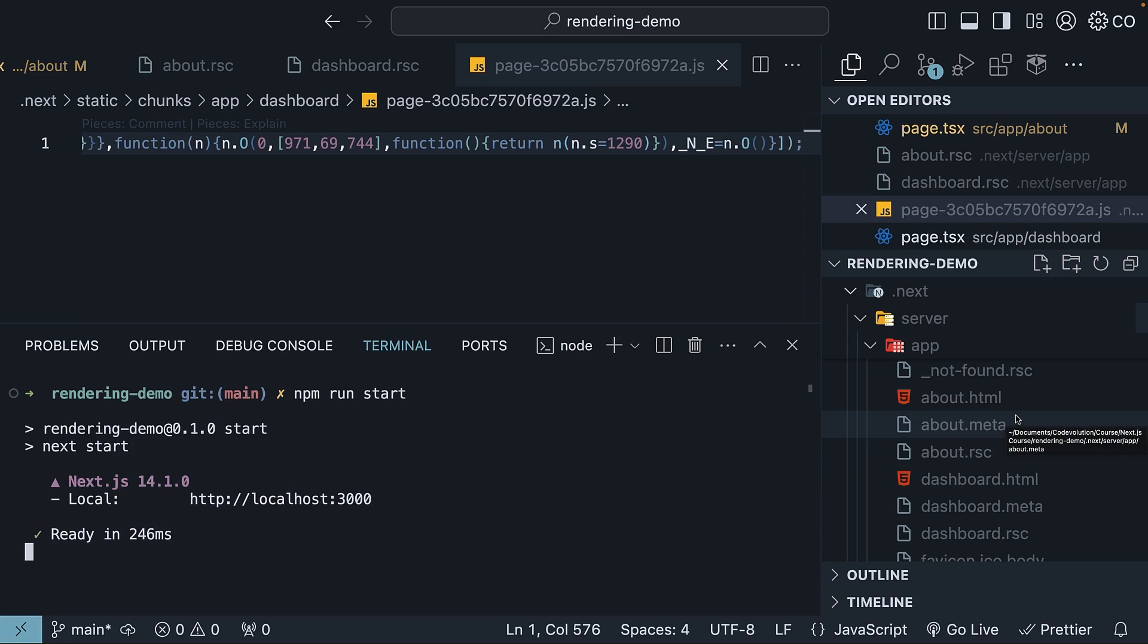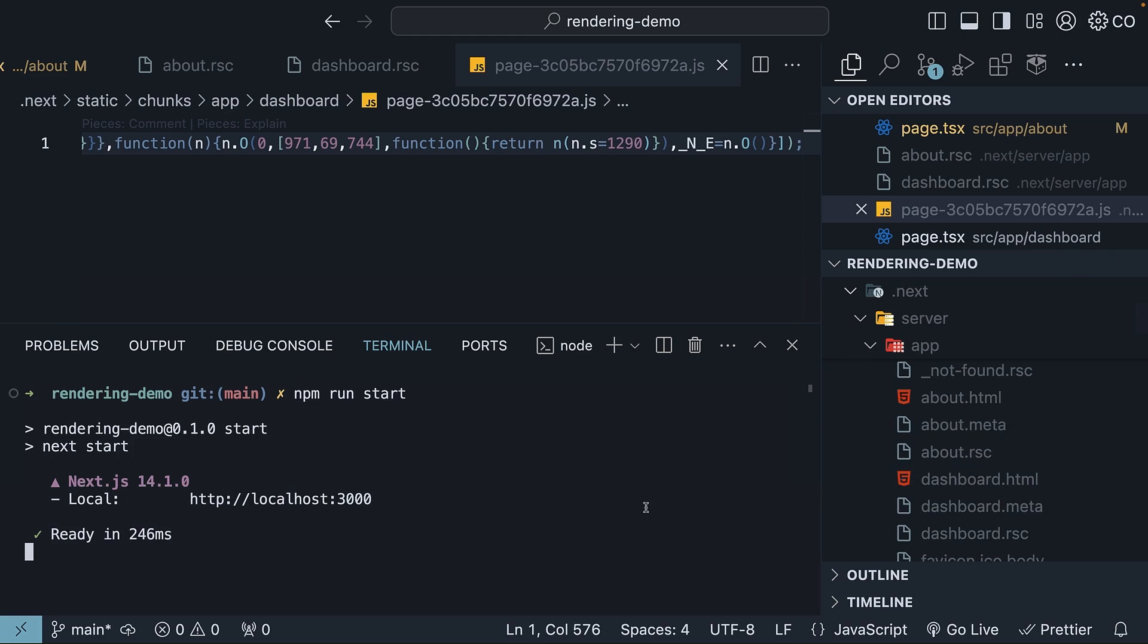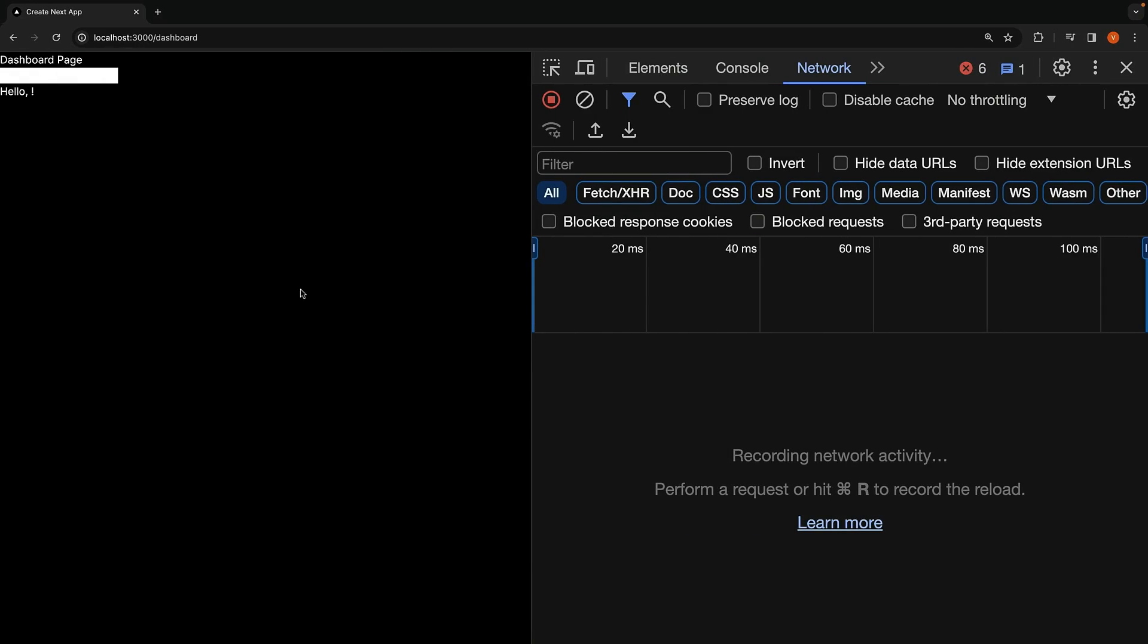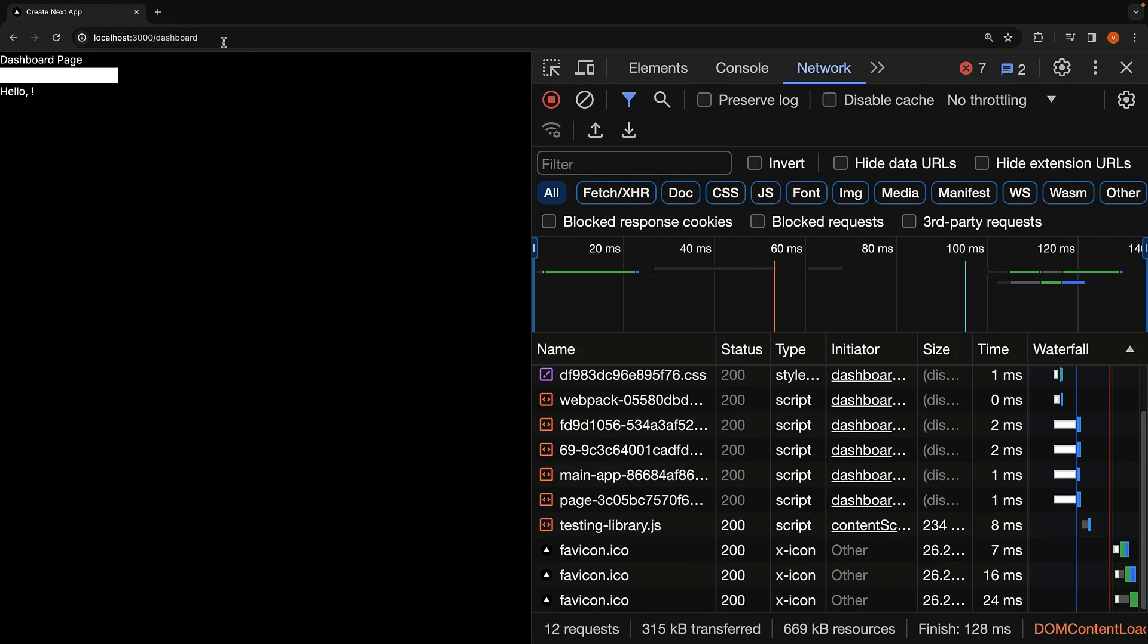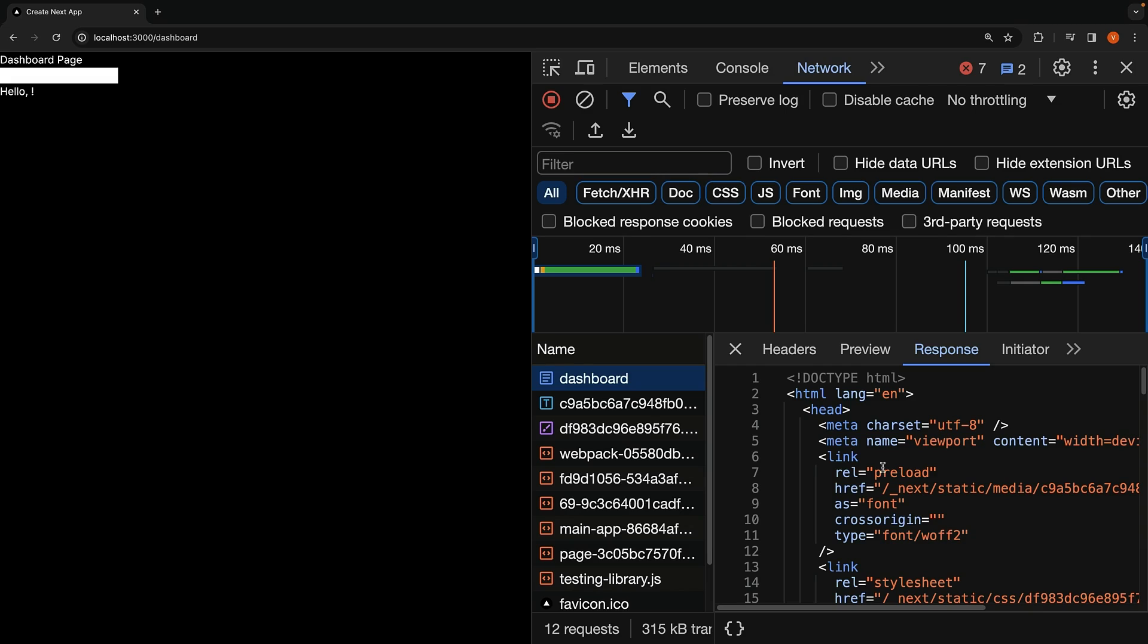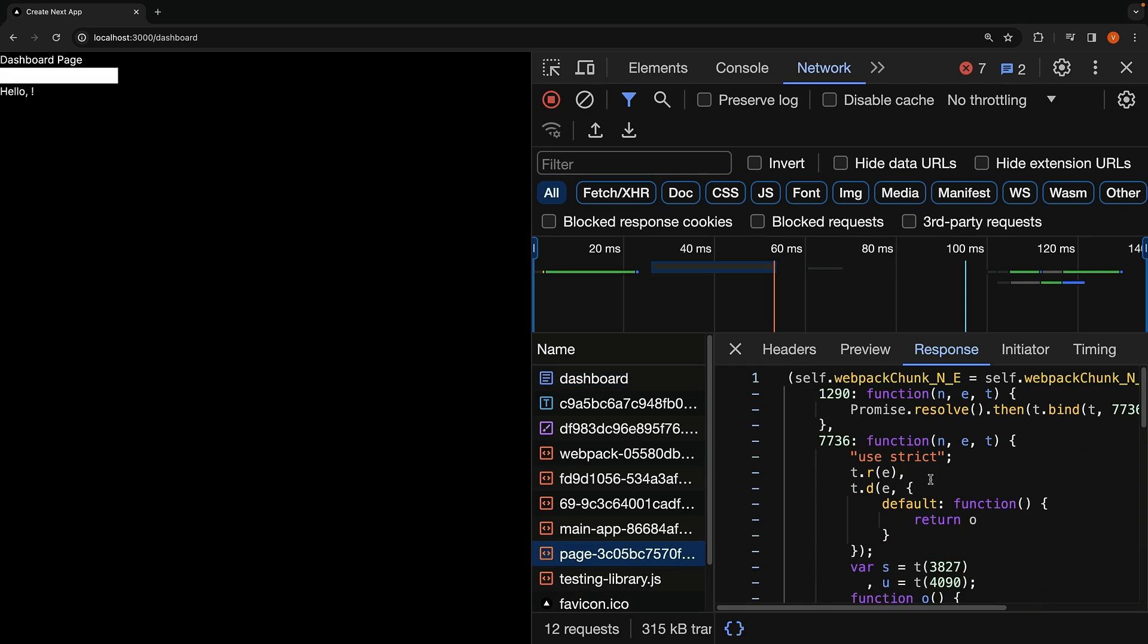But what about dashboard.html in the server folder? We did not download that. Well, this file is served when you directly navigate to the page in the browser. For instance, if you directly load the URL localhost:3000/dashboard, you receive the HTML for the dashboard, along with the code shipped to the client for hydration.